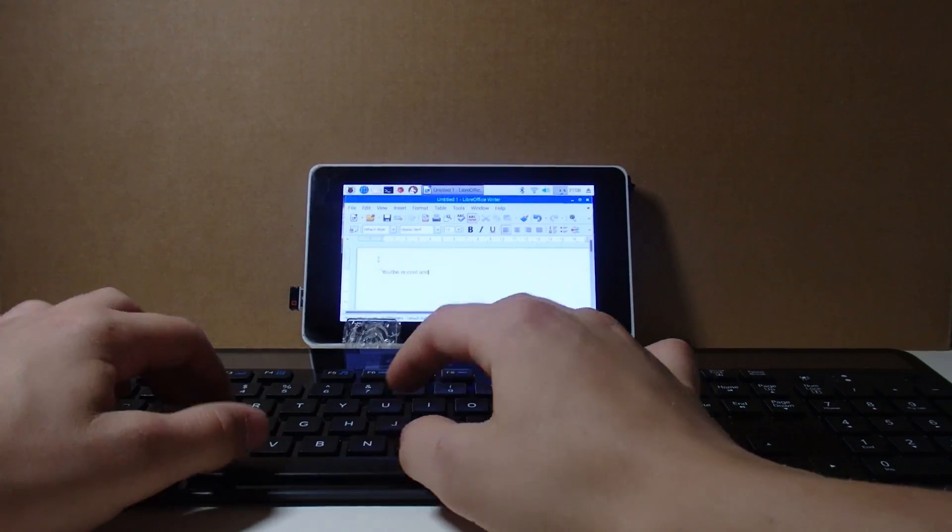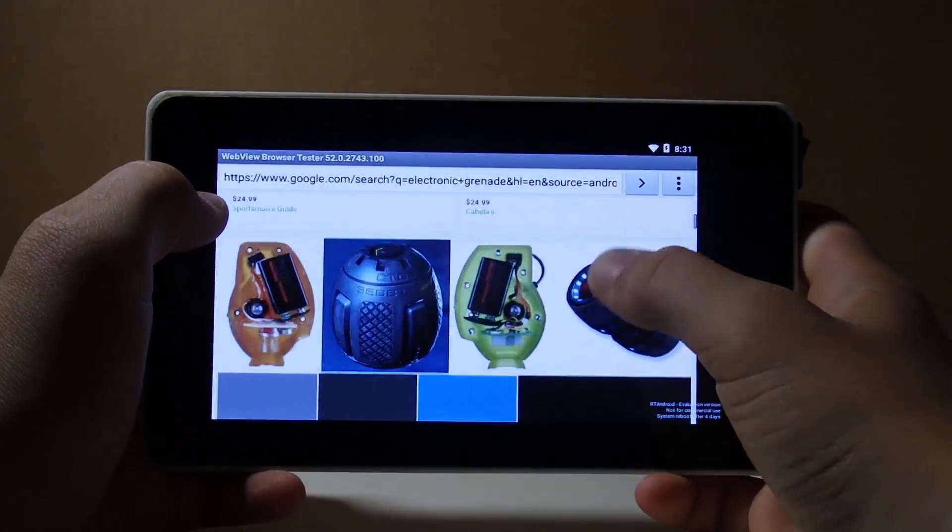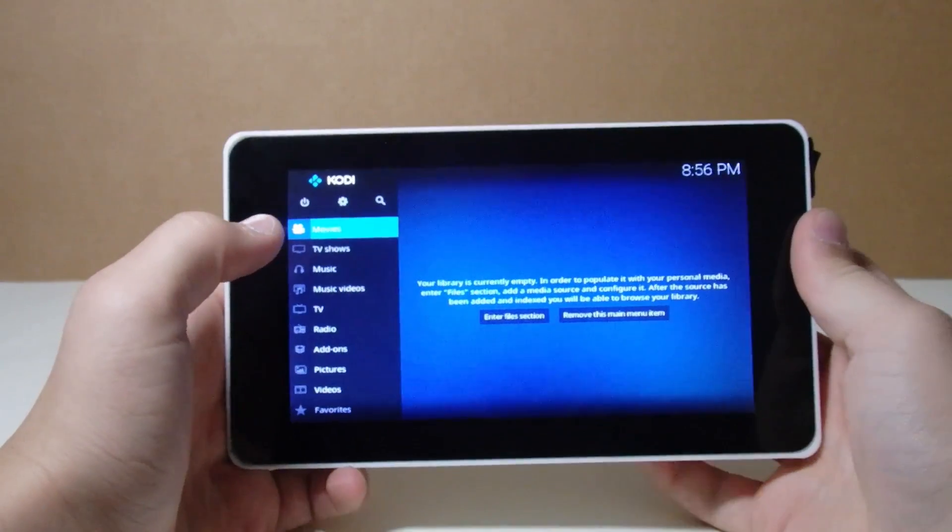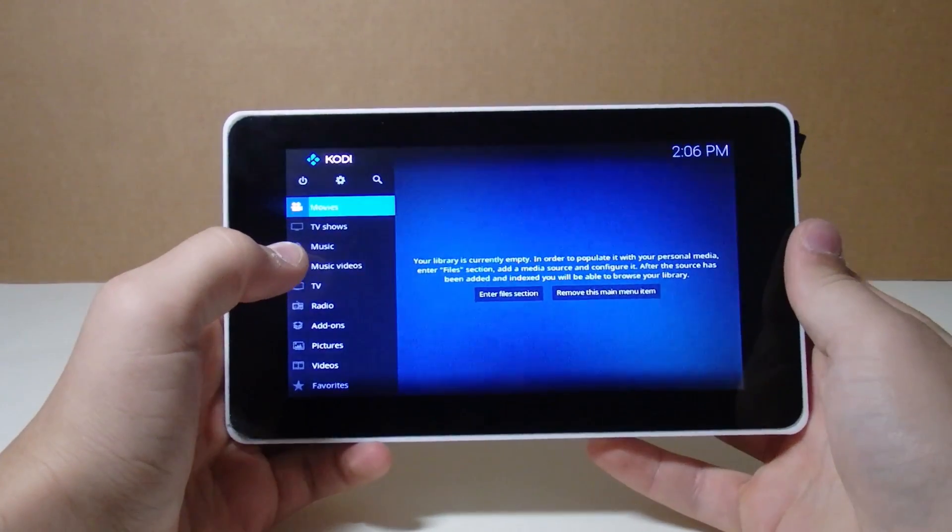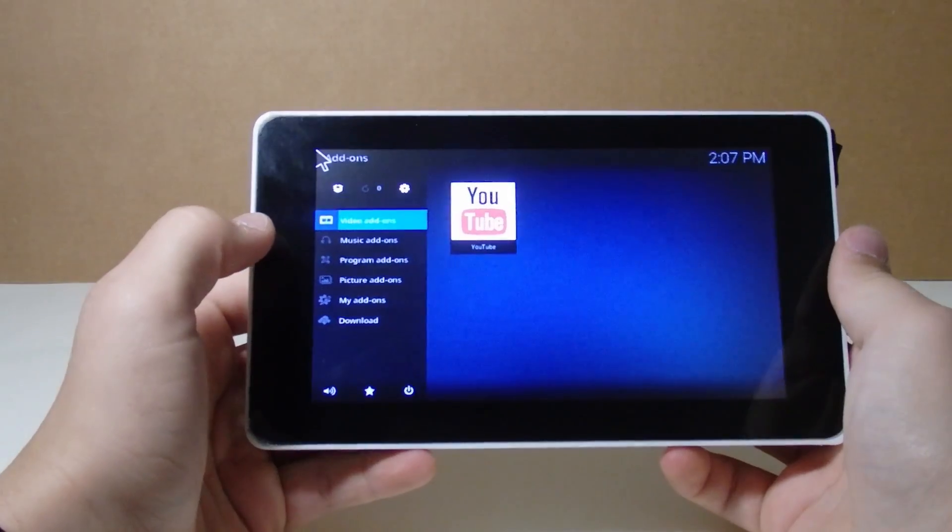You can use this tablet for simply writing text documents and surfing the web, or you can use this tablet to watch movies, listen to music, or even watch your favorite YouTubers.